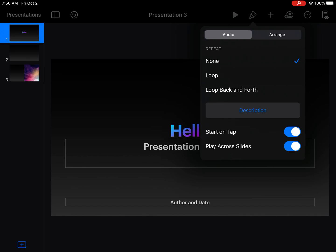Select loop, which means it will play through your entire presentation. If your presentation is longer than the song, it will continue playing. Also leave play across slides on so it plays in the background of everything.